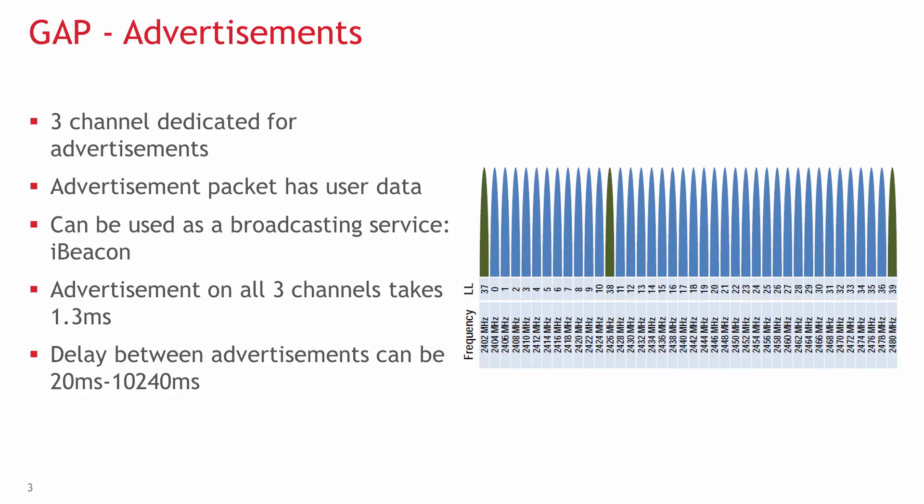Advertisements can work with very low power consumption. Sending it on all three channels takes just 1.3ms, and the delay between advertisements can be configured to more than 10 seconds.